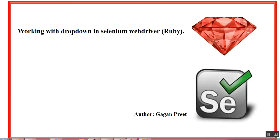Hello everyone. Welcome back to the Selenium series with Ruby Language. In today's session we are going to discuss how to work with drop-downs in Selenium WebDriver with Ruby language.